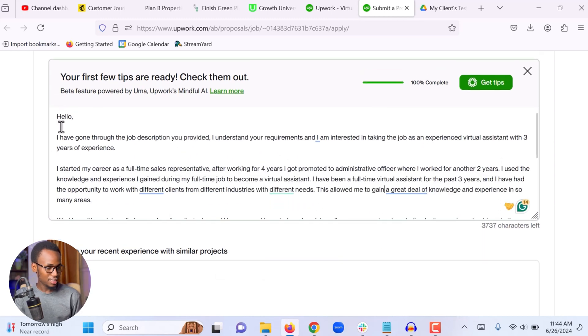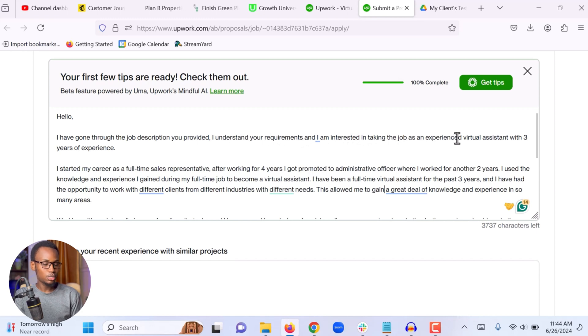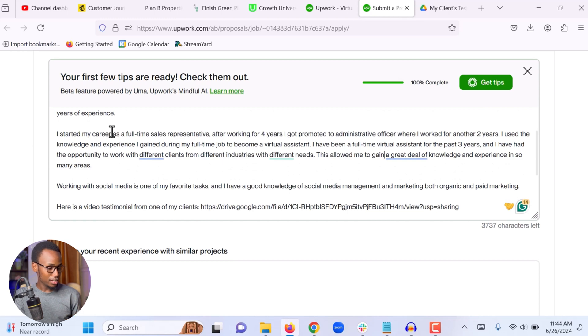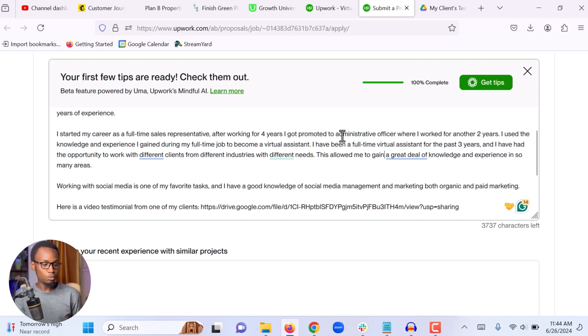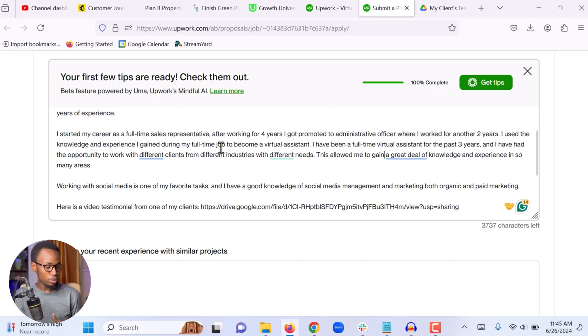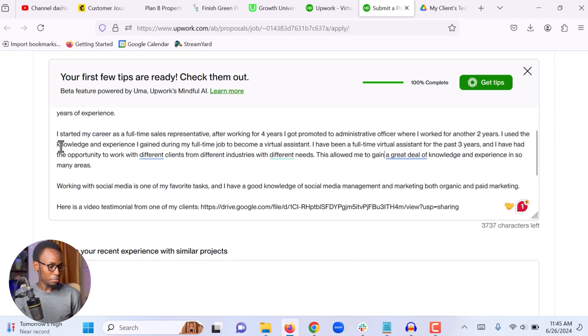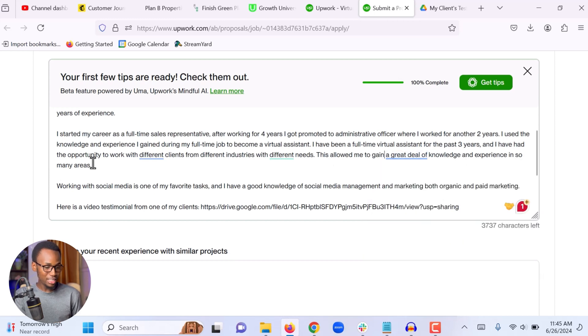Okay, now I fixed all the grammar and all the typing mistakes. Let me quickly read the cover letter or the proposal so that you understand what I wrote. I start with simple hello. I have gone through the job description you provided. I understand your requirement and I am interested in taking the job. As an experienced virtual assistant with three years of experience, I started my career as a full-time sales representative. I say this because they are looking for a virtual assistant with marketing experience, so this is relevant. After working for four years I got promoted to administrative office where I worked for another two years. I used the knowledge and experience I gained during my full-time job to become a virtual assistant. I have been a full-time virtual assistant for the past three years and I have had the opportunity to work with different clients from different industries with different needs. This allowed me to gain a great deal of knowledge and experience in so many areas.